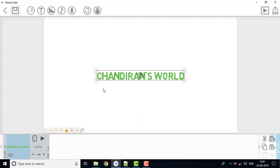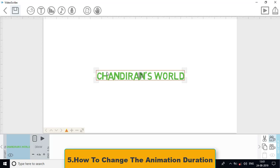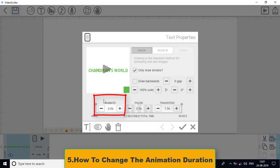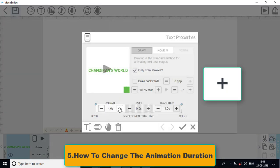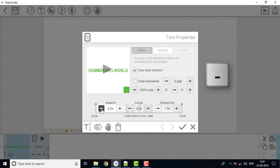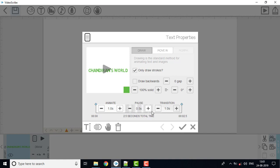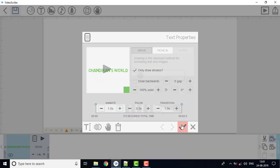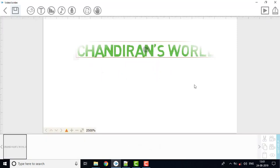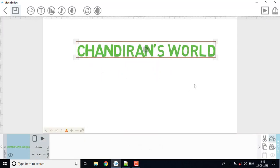Fifth: animation duration can be increased or decreased. Double-click on the file, then double-click on the animate option. If you click on the symbol, the animation duration increases. I will set a sample and click the right symbol to play it. The size will change when you click on the file.